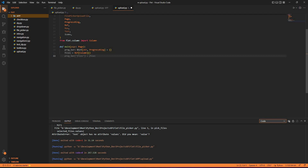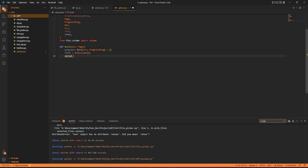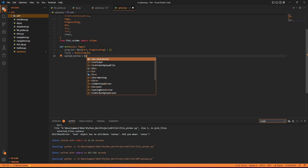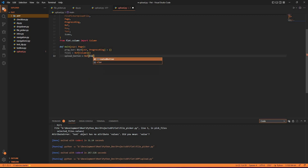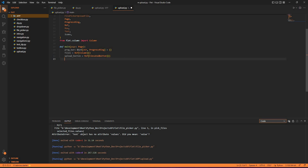Now the upload button — I need an upload button. That upload button would be like an elevated button. So upload_button is equal to ref, and that would be an elevated button. That's done.